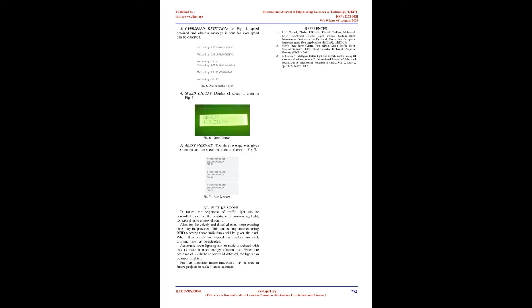Future Scope: In future, the brightness of traffic light can be controlled based on the brightness of surrounding light to make it more energy efficient. Also, for the elderly and disabled ones, more crossing time may be provided. This can be implemented using RFID whereby those individuals will be given a card. When these cards are tapped on readers provided, crossing time may be extended. Automatic street lighting can be made associated with this to make it more energy efficient too.